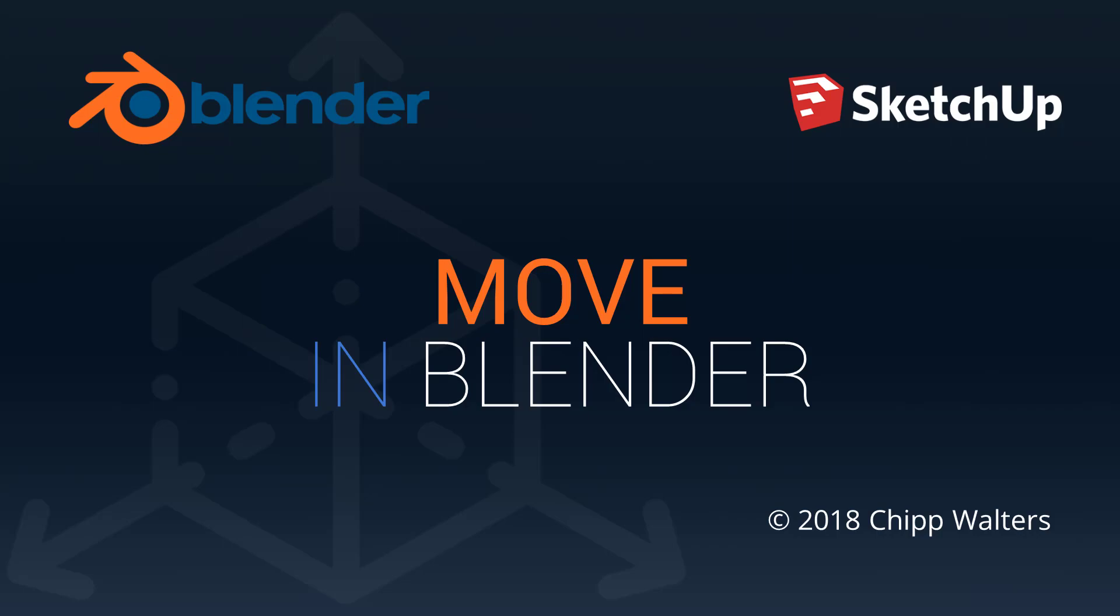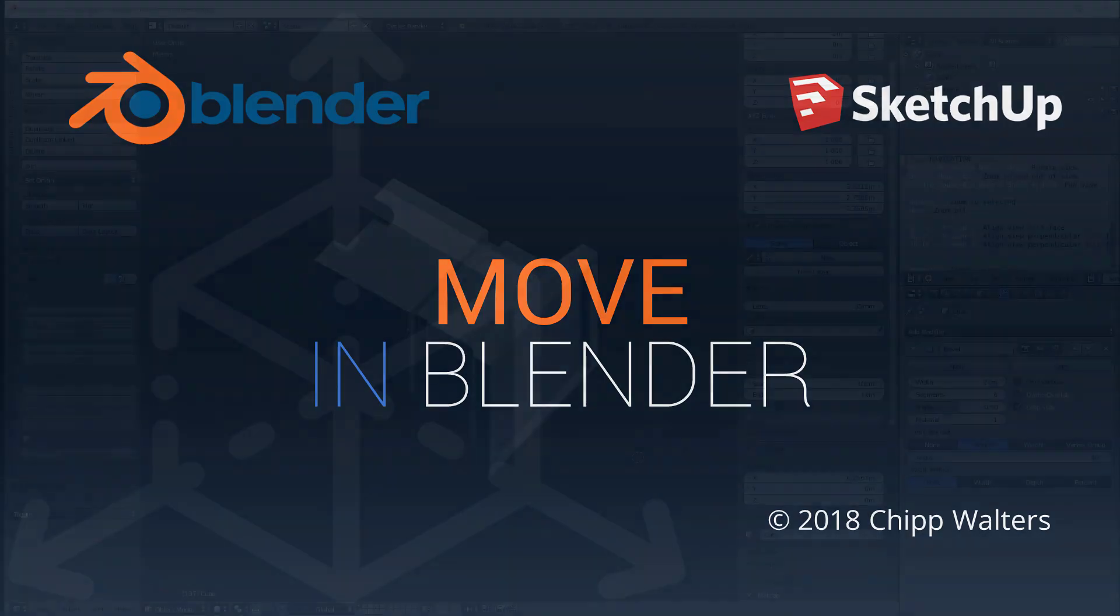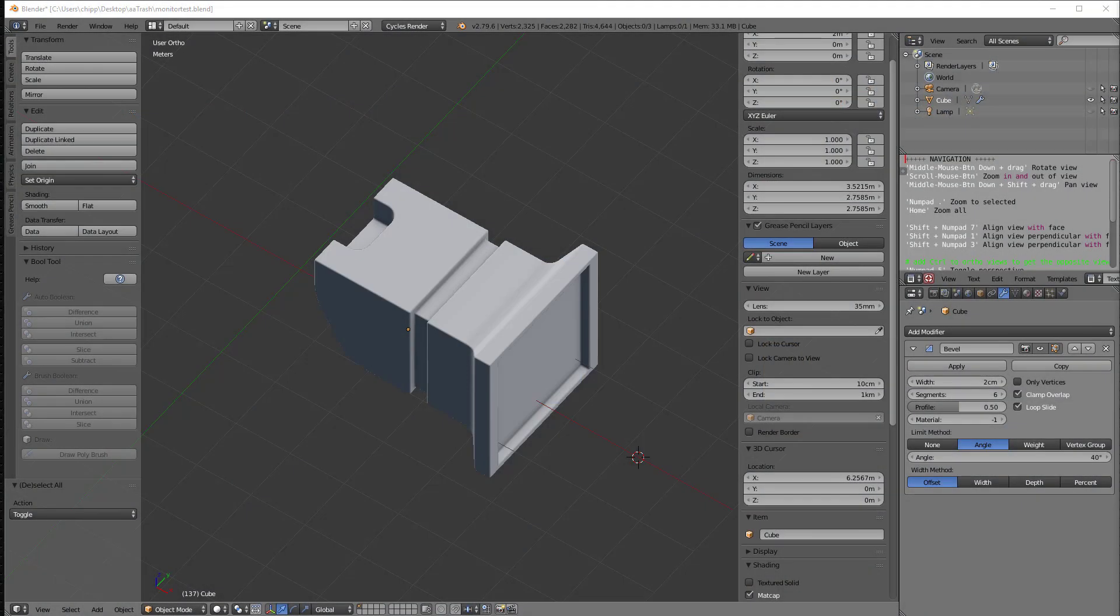Hey, what's up guys? Chip Waters here. Today we want to talk about the move command in Blender, which is an interesting command. It's very different from SketchUp, actually, in a lot of ways.